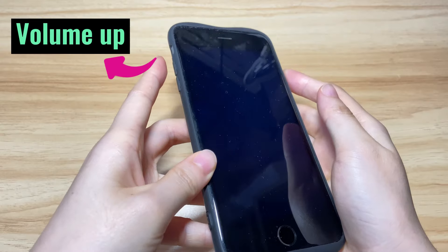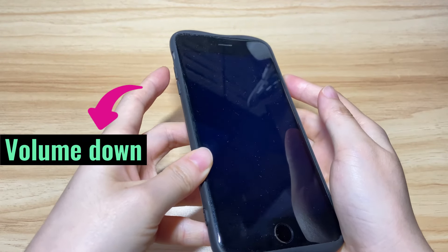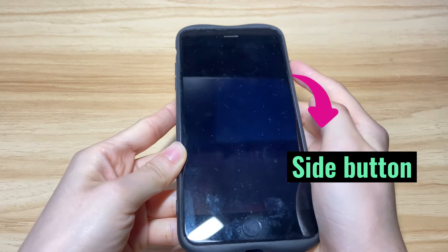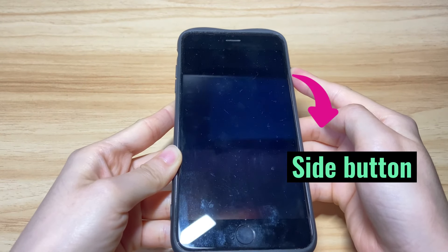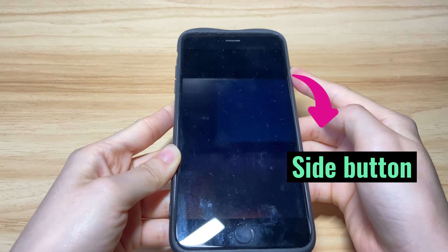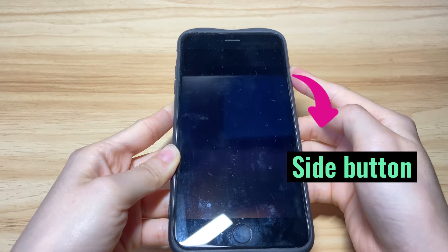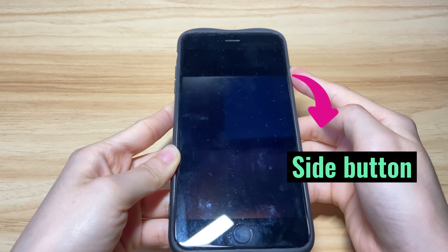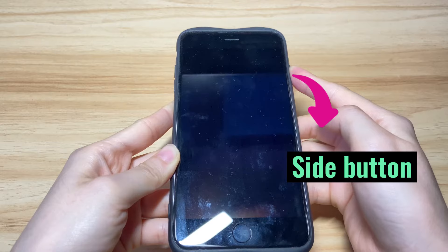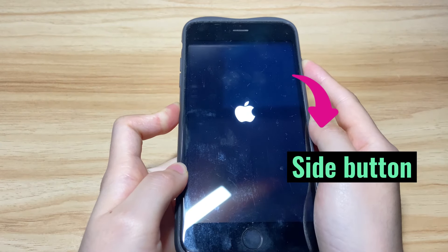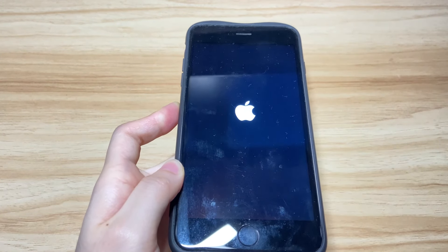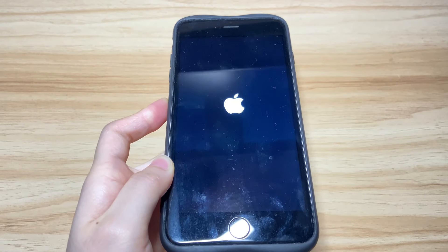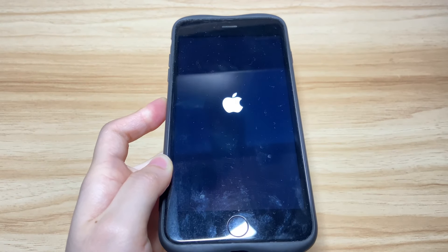Press the volume up button then release, press the volume down button then release, and then keep holding the power button. Your device will turn off. The screen turns black and stops boot looping. Just keep holding the power button and wait for the Apple logo to show up. Now the Apple logo appears again — release the button. If you're in luck, this Apple logo won't flash again; instead, it'll take you to the home screen and boot back up.